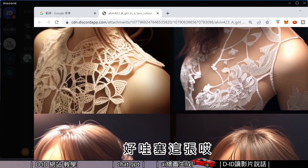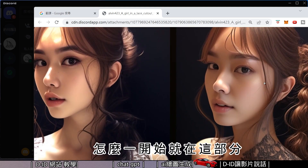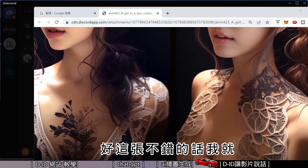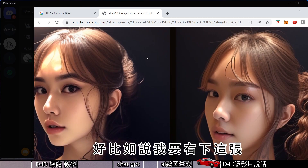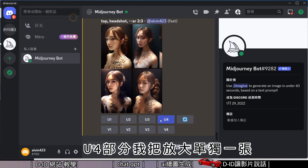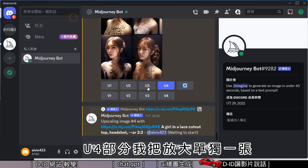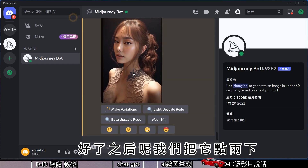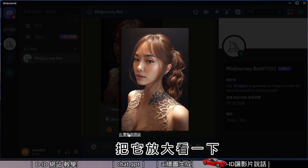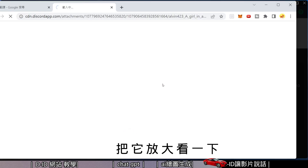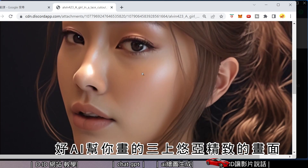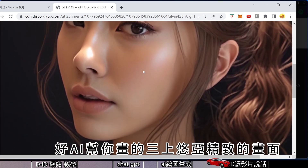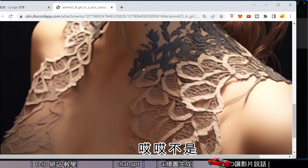This one — how did it start right at this part? Let's look at it. Good — the AI-generated image shows an elegant, refined scene. Let's zoom in and enlarge it to take a closer look.